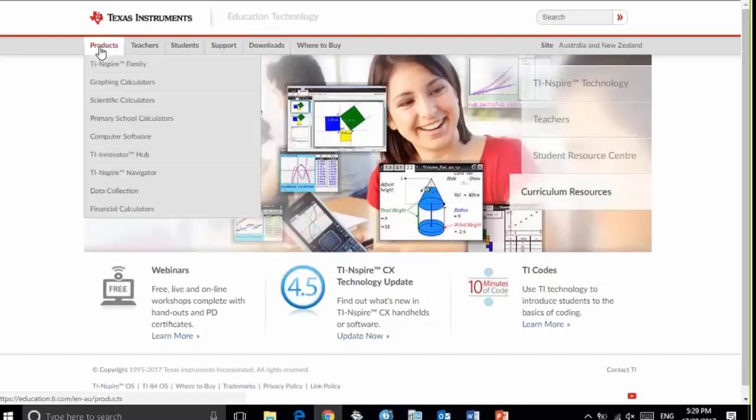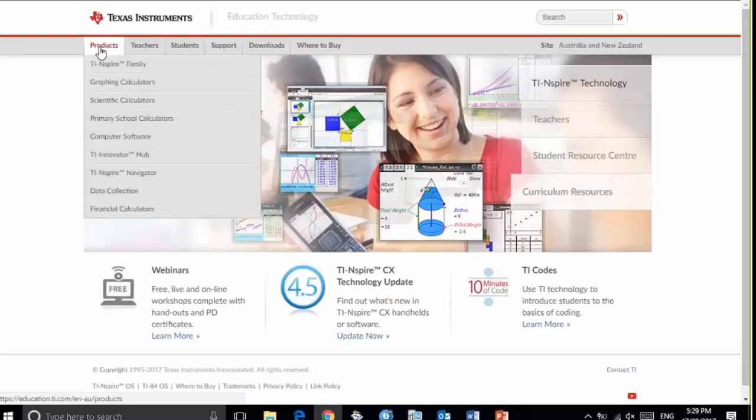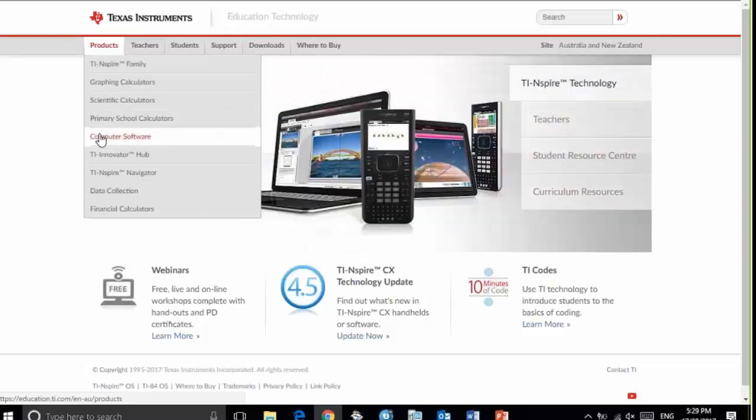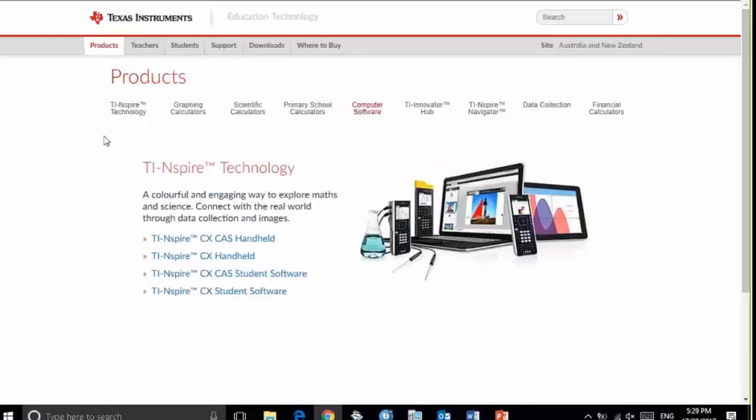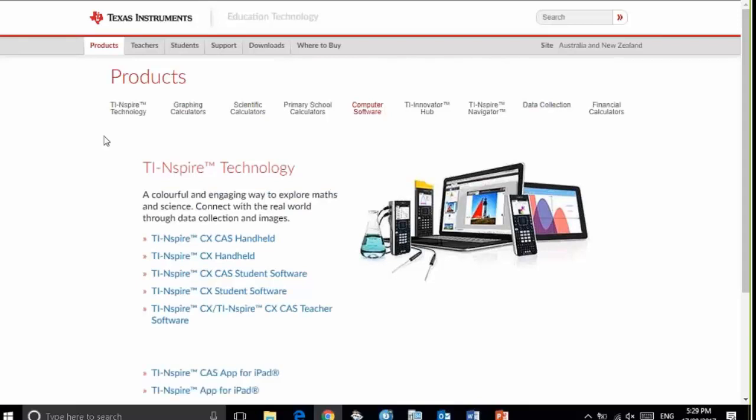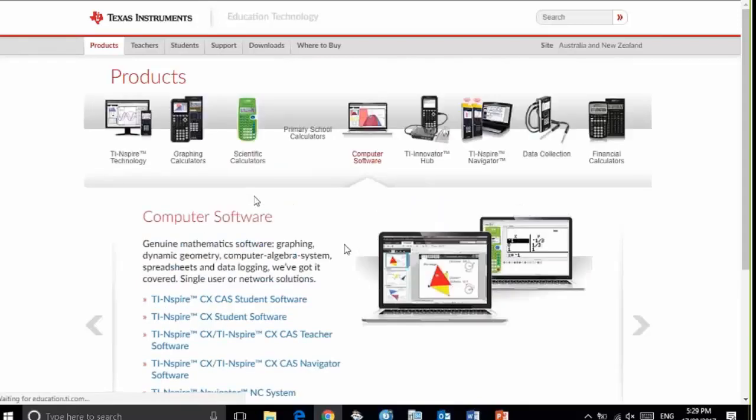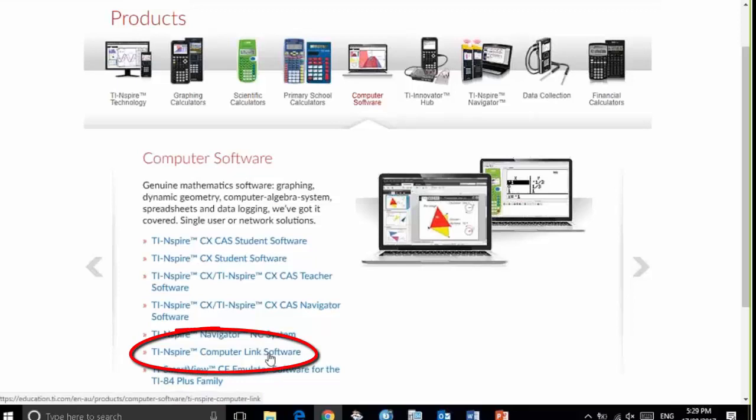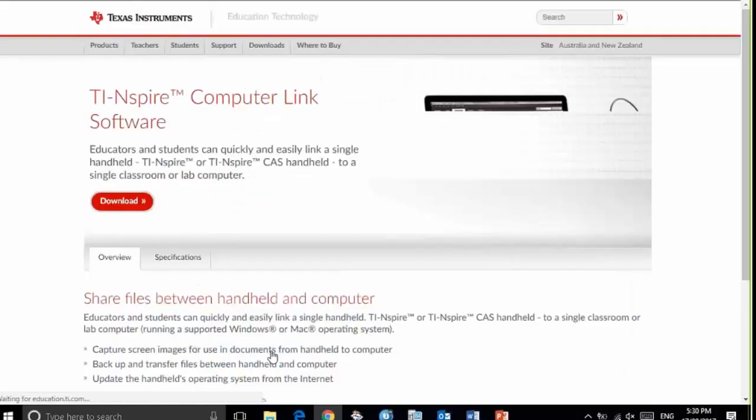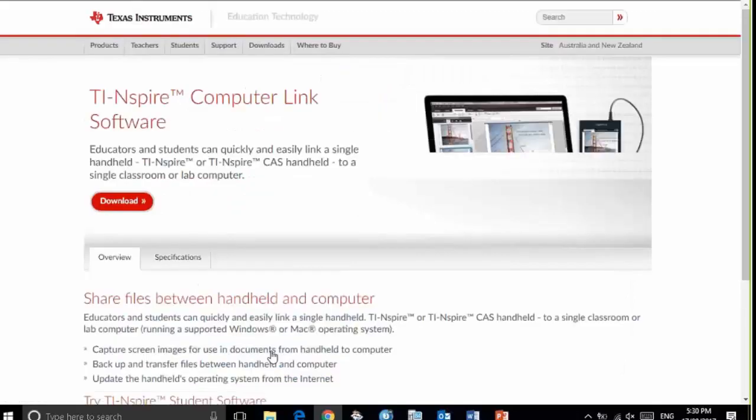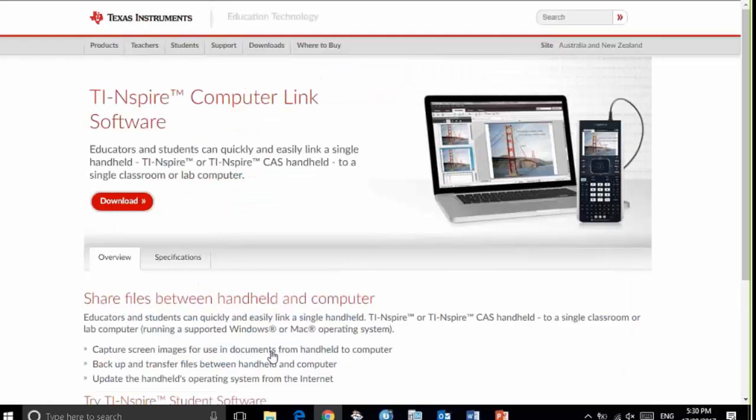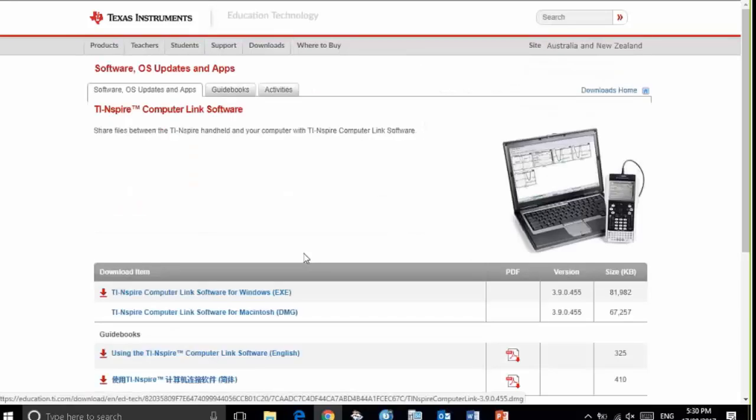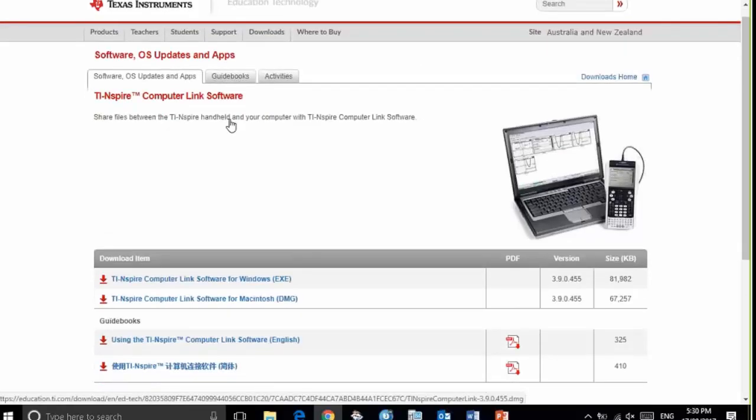If I look under products, computer software, you can see that the TI-Nspire computer link software is one of the options. Select that. I'm now at the page where I can download this software. I click download and it also downloads to my computer, whether it be Windows or Macintosh.